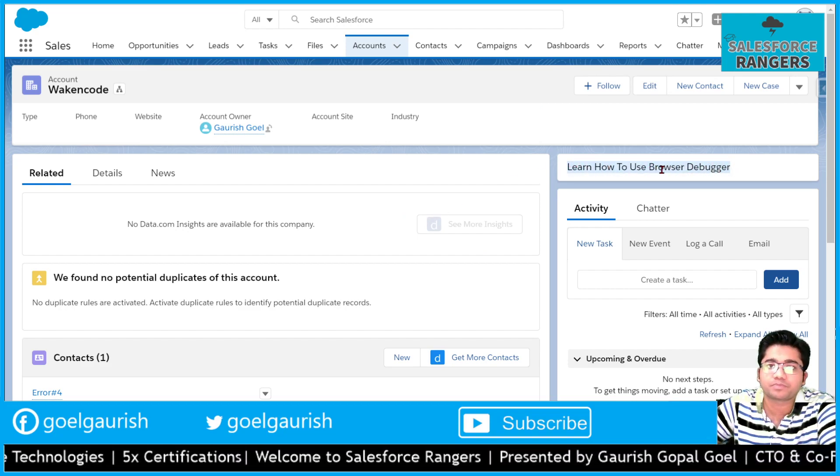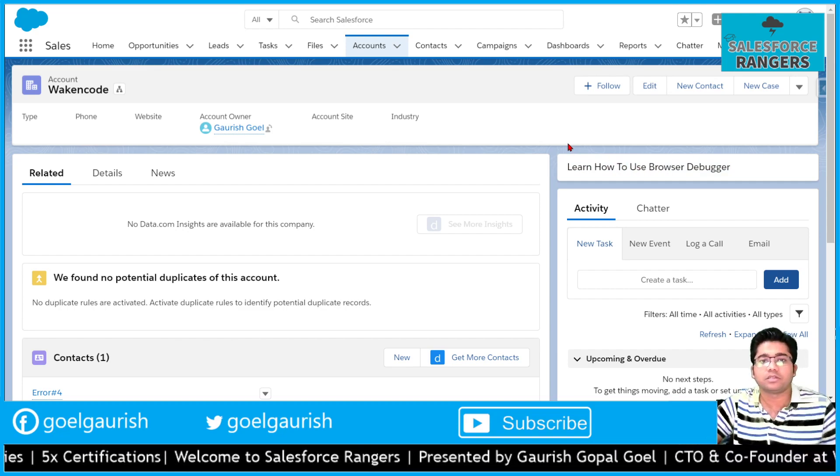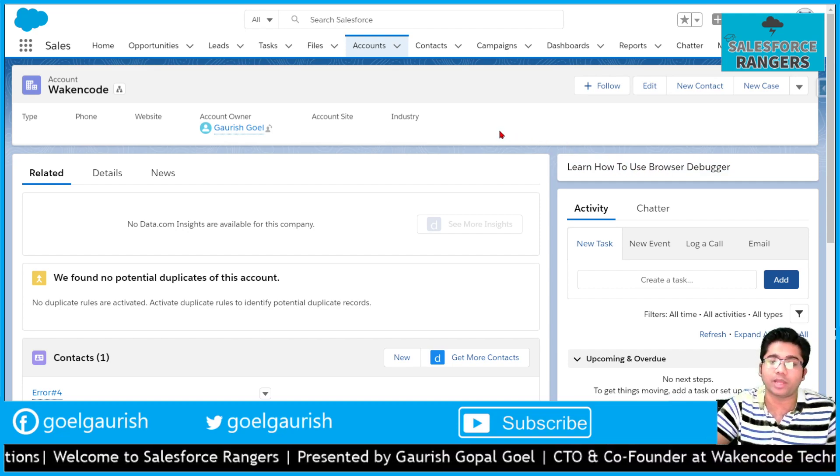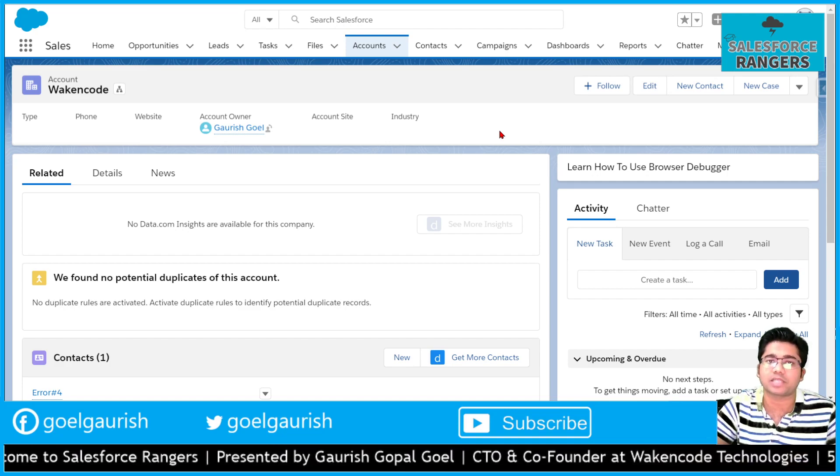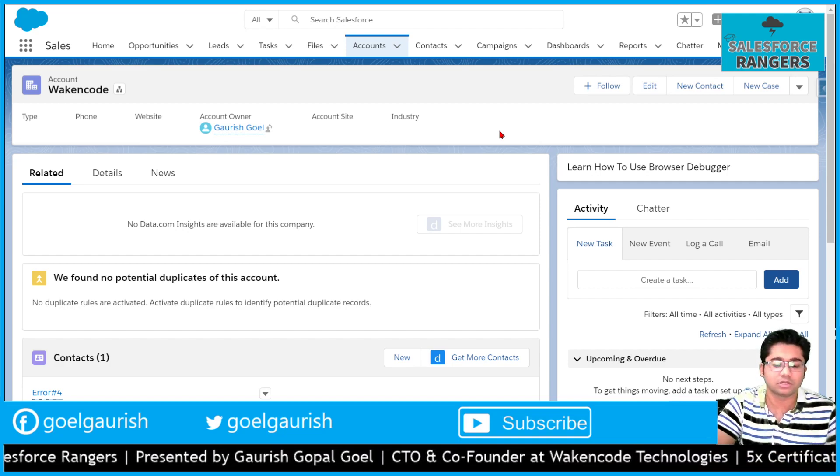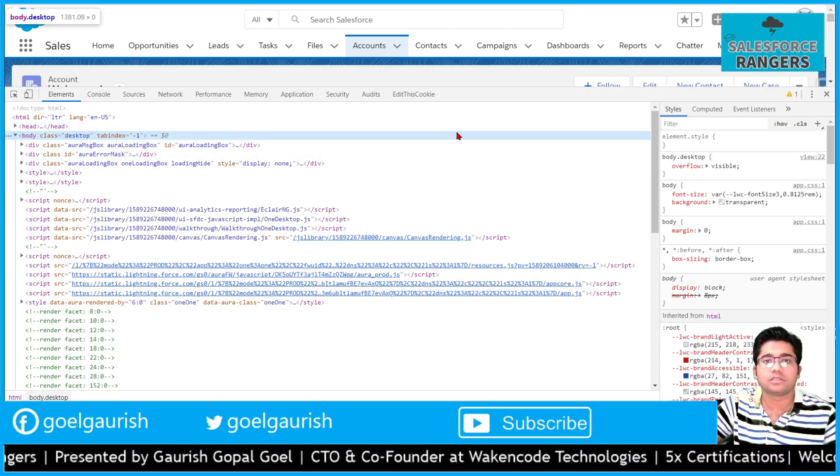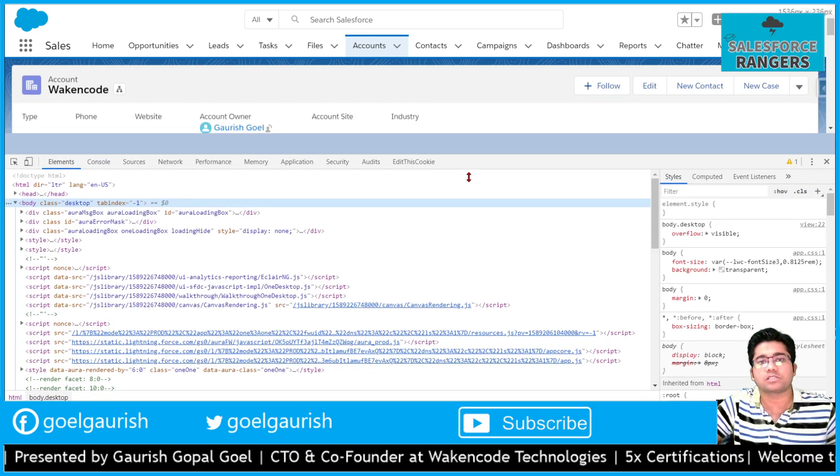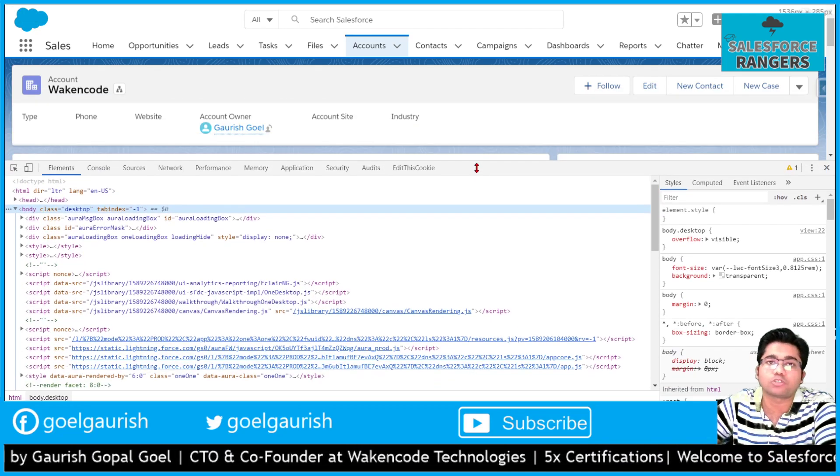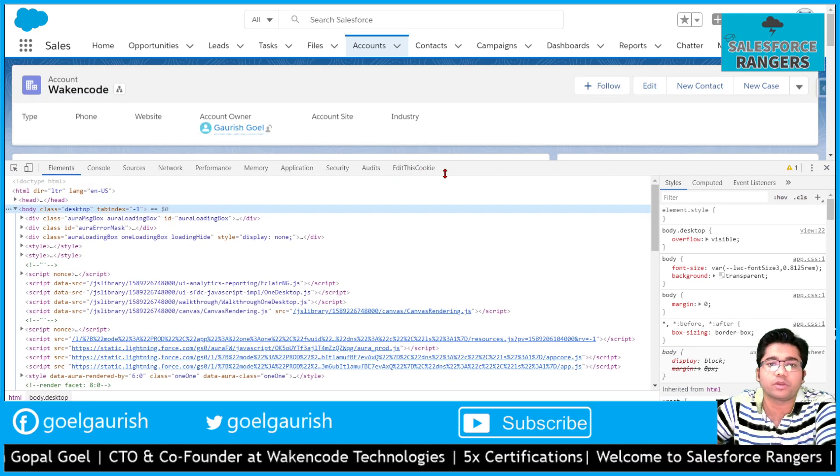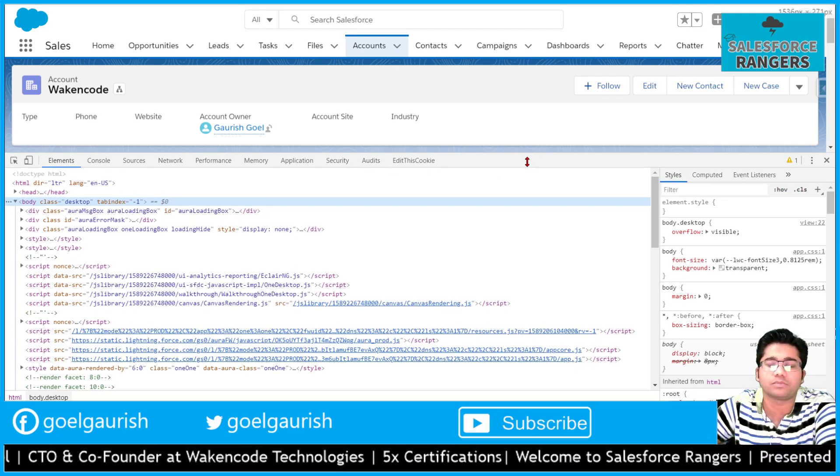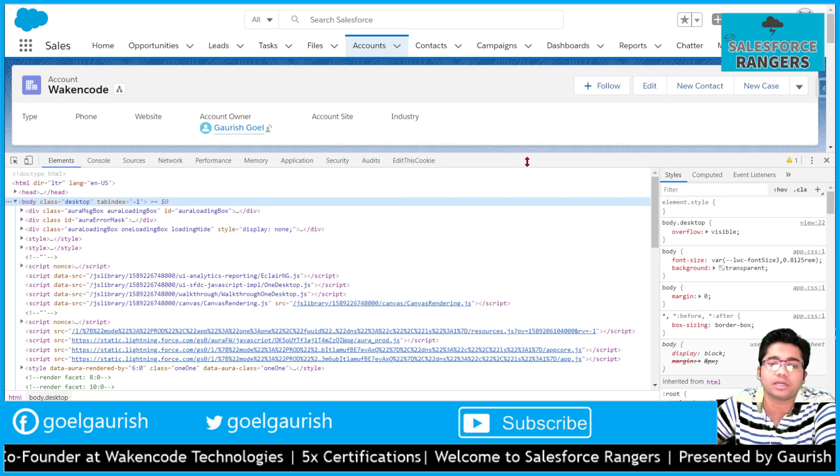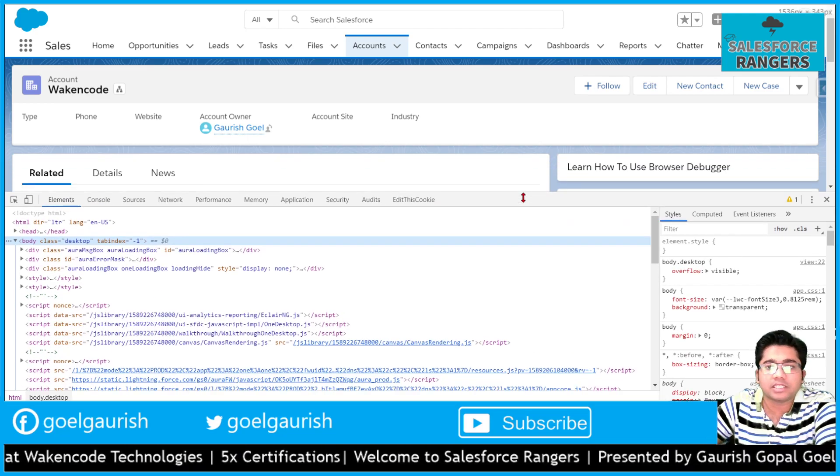I can open the browser debugger by pressing F12 or Ctrl+Shift+I if we are using a Windows operating system. This opens our browser debugger. It contains many tabs. We are going to talk about some of the important tabs of this debugger.